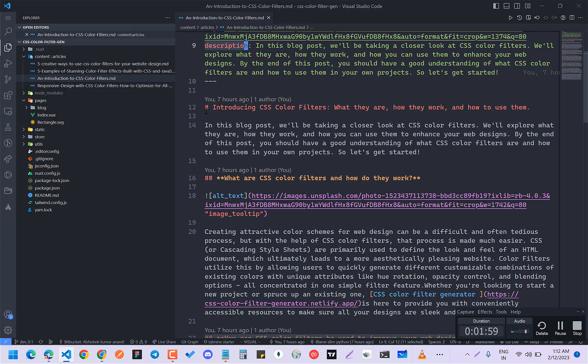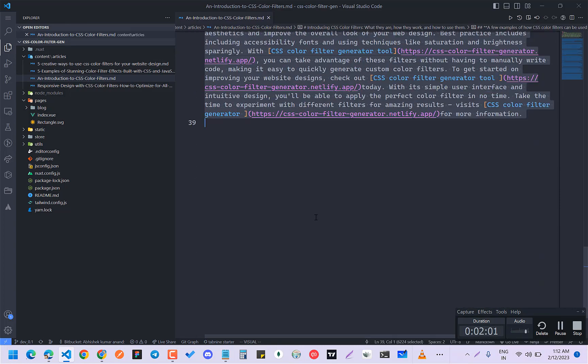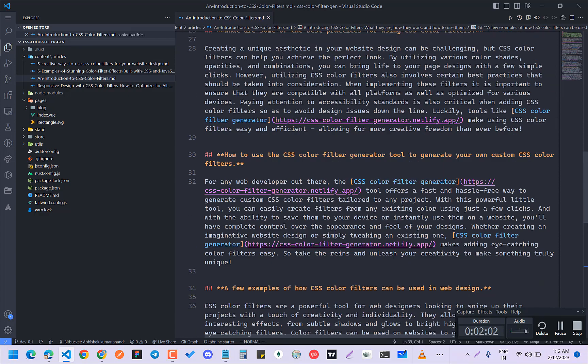And after that, you can write all your articles like this.